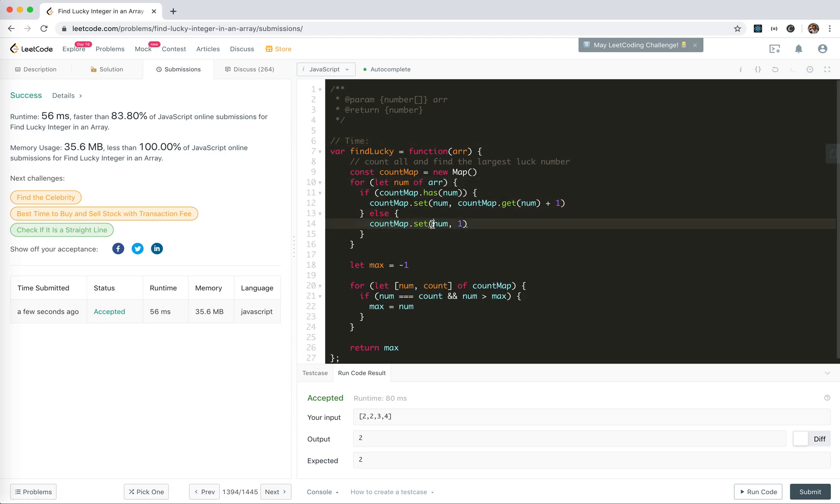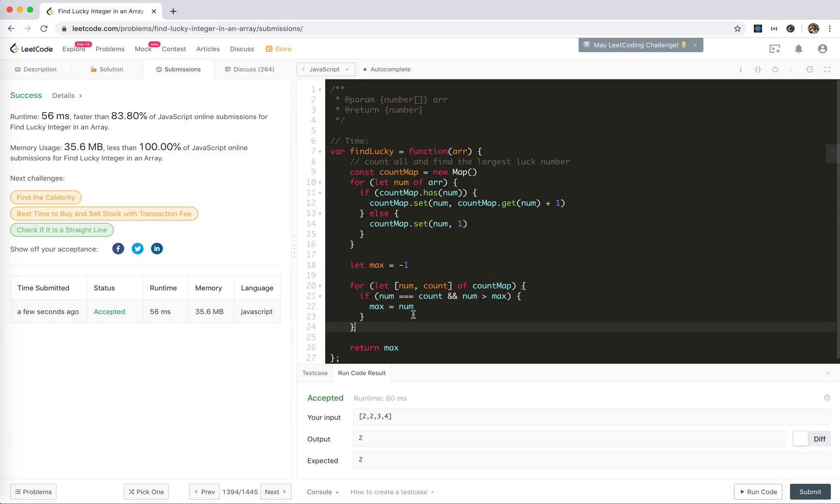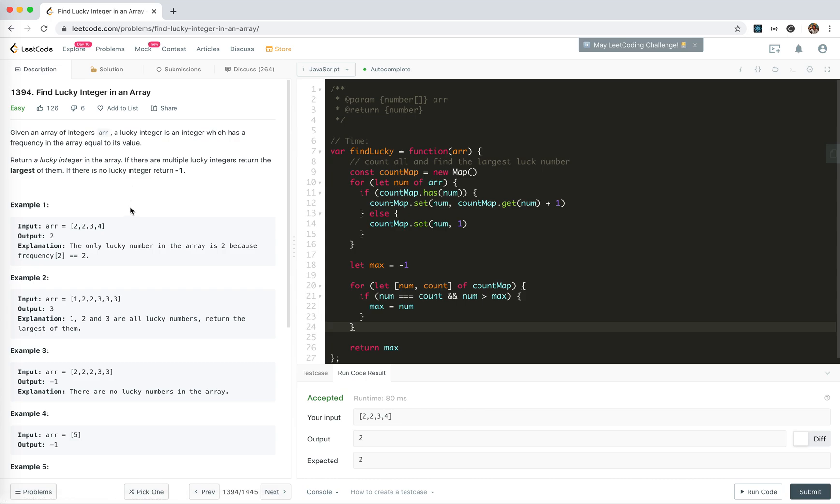Let's try to analyze the time and space complexity. For time, this is O(n) time. For the worst case, it's still linear time because for each iteration, in the worst case there will be all unique numbers, so it's O(n) time.